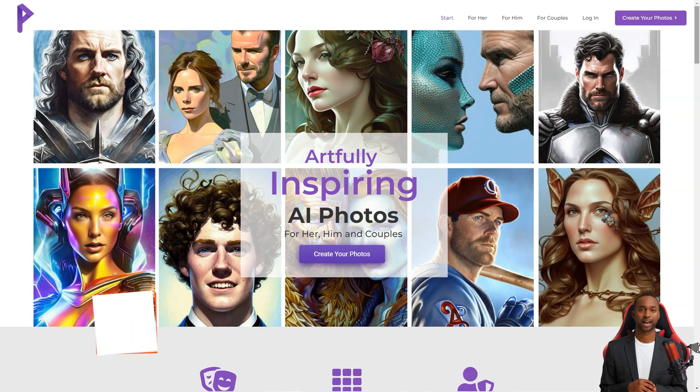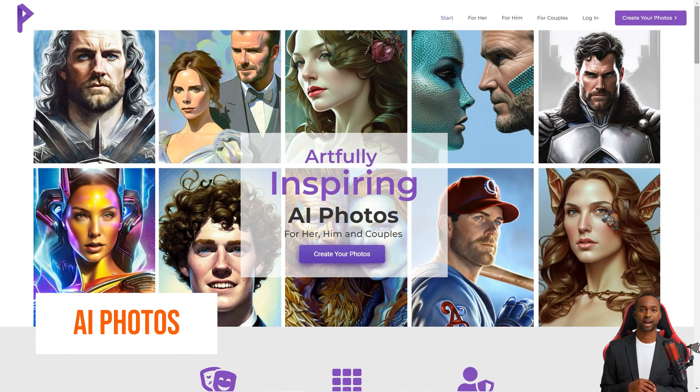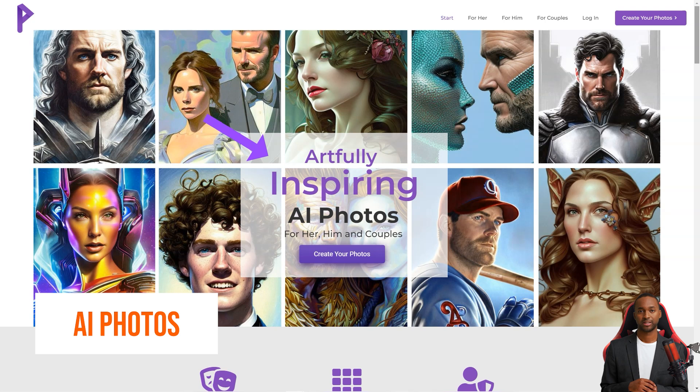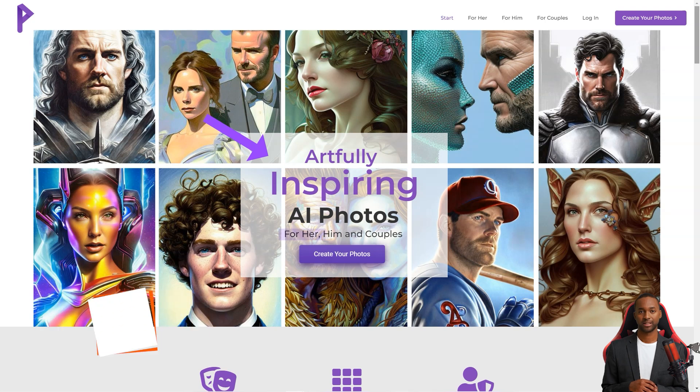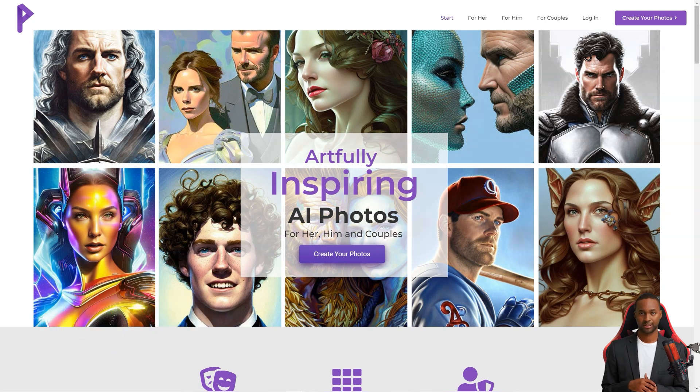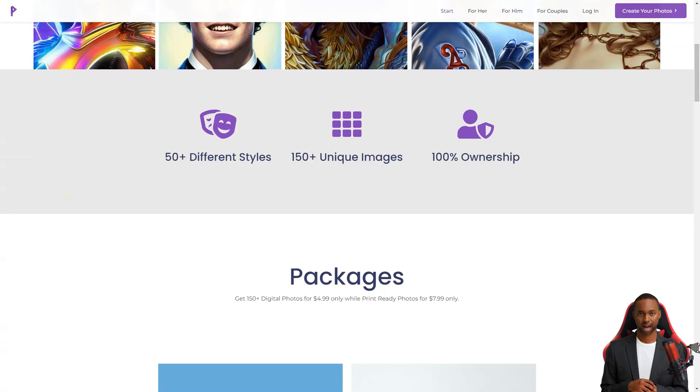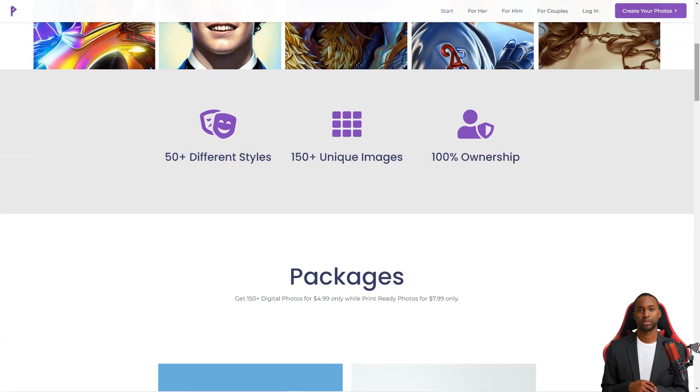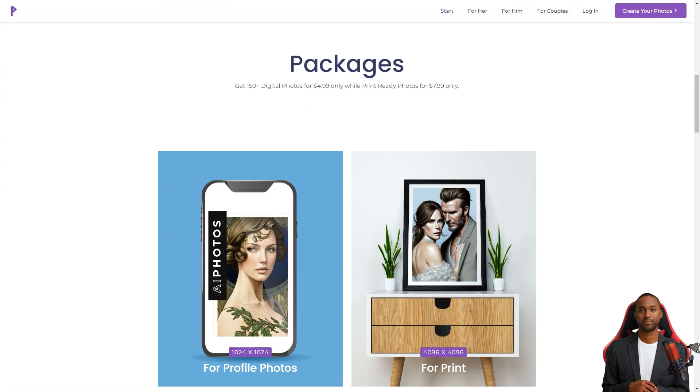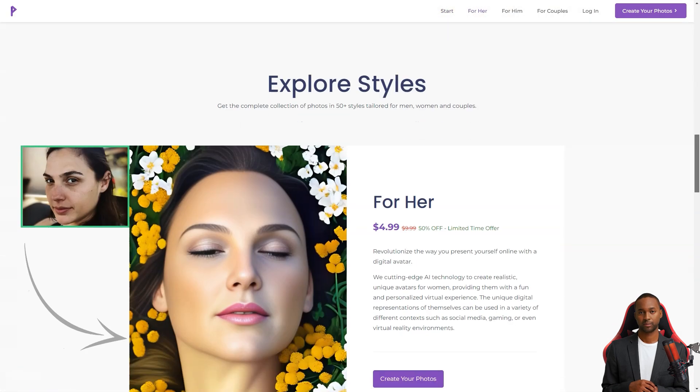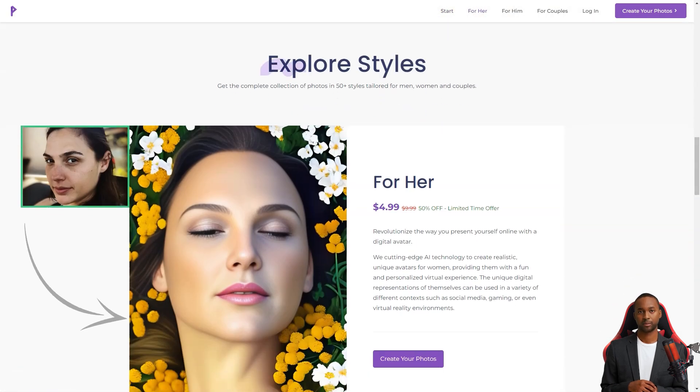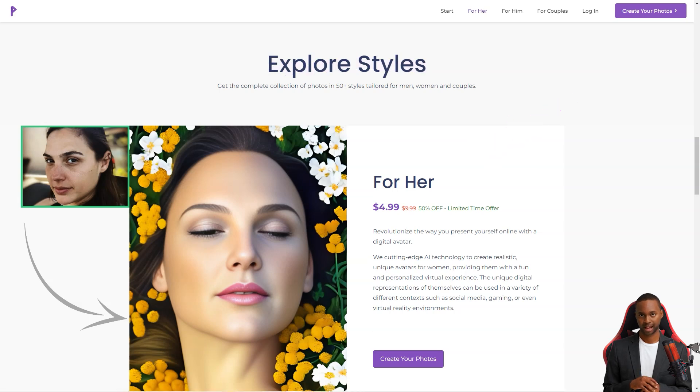Hey friend, have you heard of AI Photos? It's a fantastic company that uses artificial intelligence to create artfully inspiring photos. They focus on couples, but individuals can also use their services. The best part is that clients appreciate the company's mission, customer support, and design.